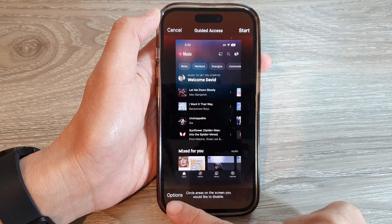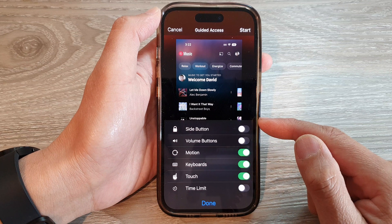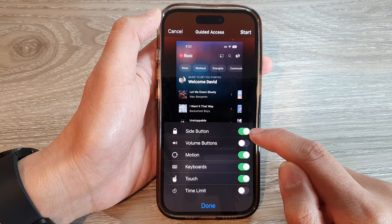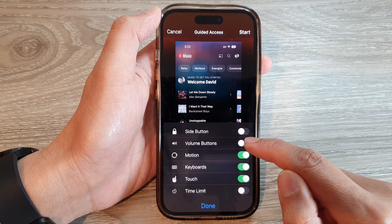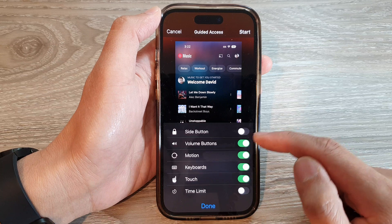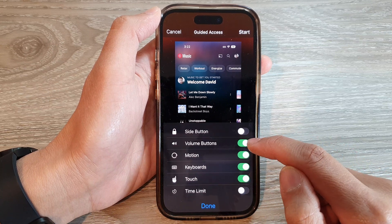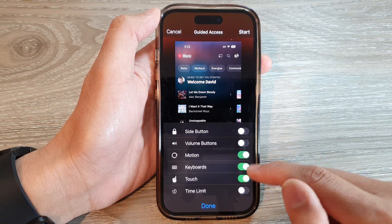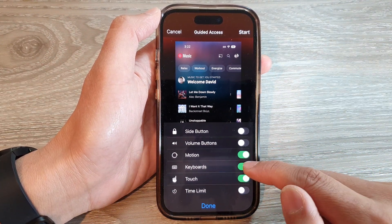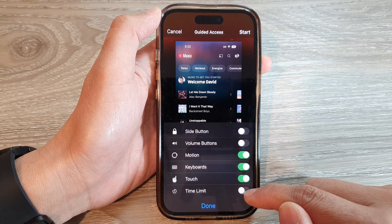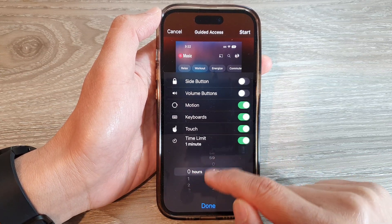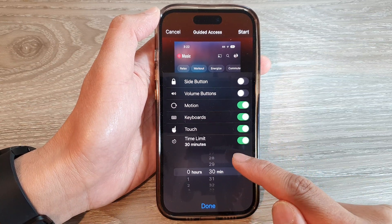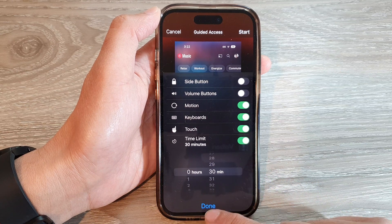Before tapping Start, you can tap the Options button to configure settings for the session. You can choose whether to allow or lock the side button, manage volume buttons, turn the keyboard on or off, allow or restrict touch, and set a time limit. For example, if you want to allow that person to use your device for 30 minutes, you can lock it for 30 minutes. Then tap Done.